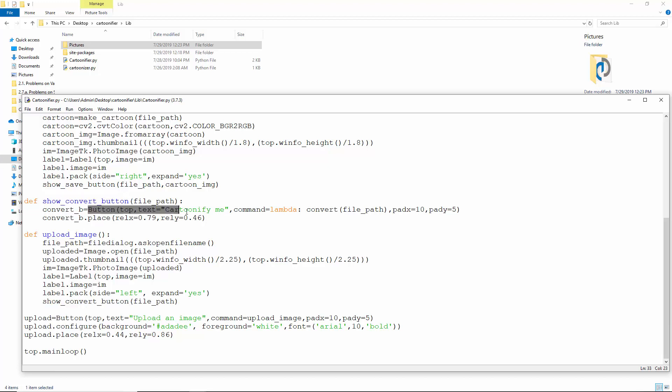And then call the showConvertButton function on this file path. Here, it creates a button, clicking which calls the convert function. It then places this button at relative position 0.79 and 0.46.